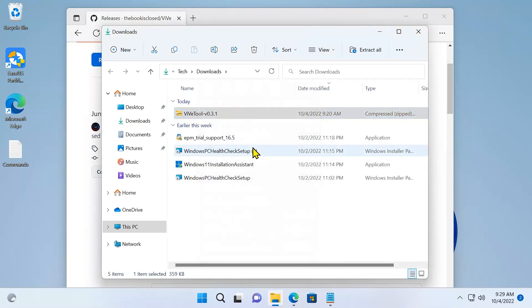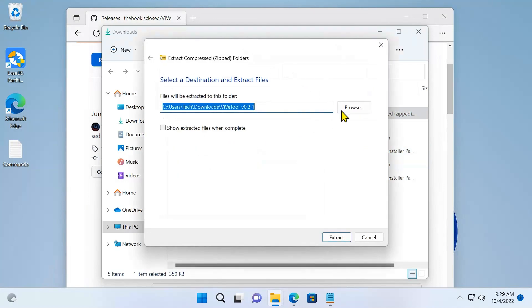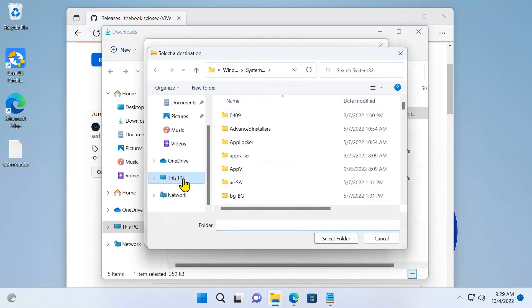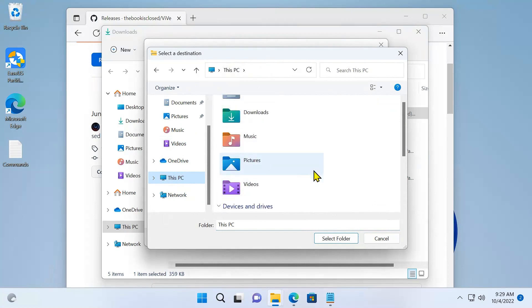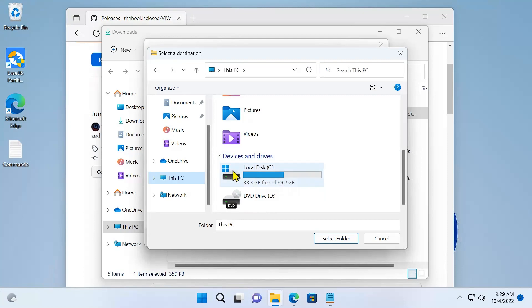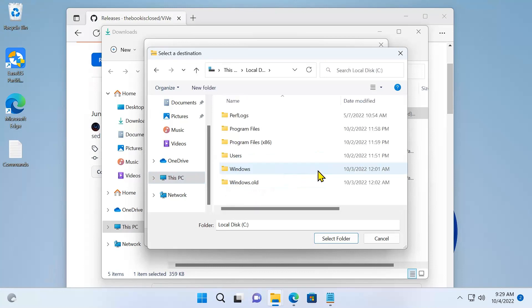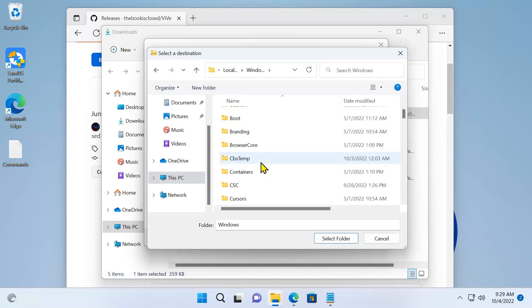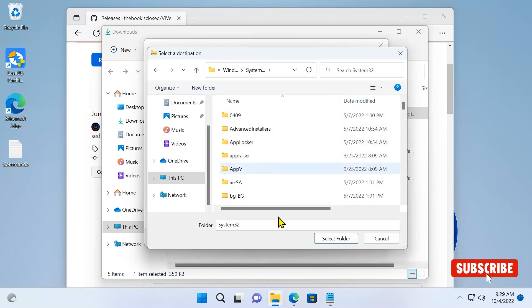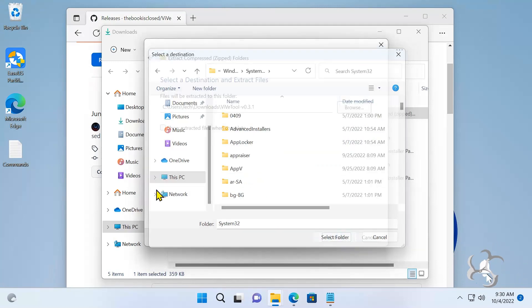Now browse. You need to go to your C drive, which is the drive you installed Windows. As you can see, the Windows icon is there, so that's the drive. So C drive, Windows, then type System32. System32 folder, and click Select Folder.